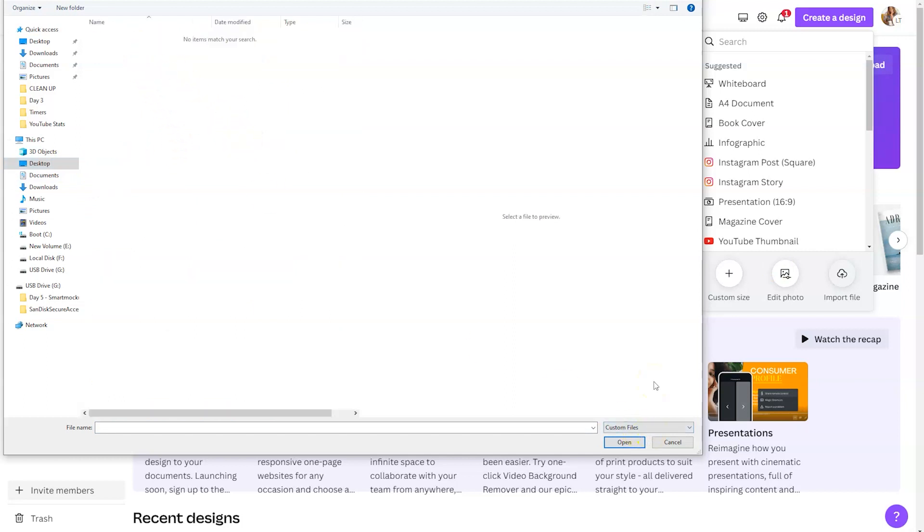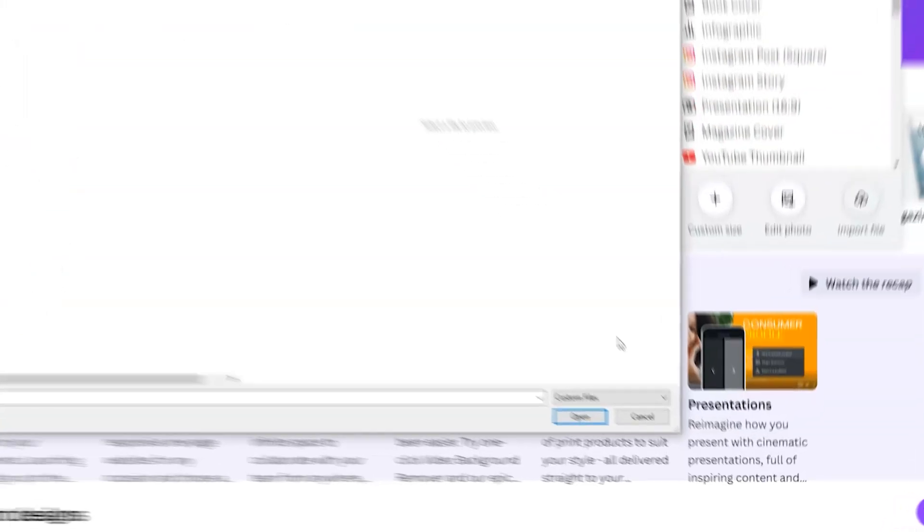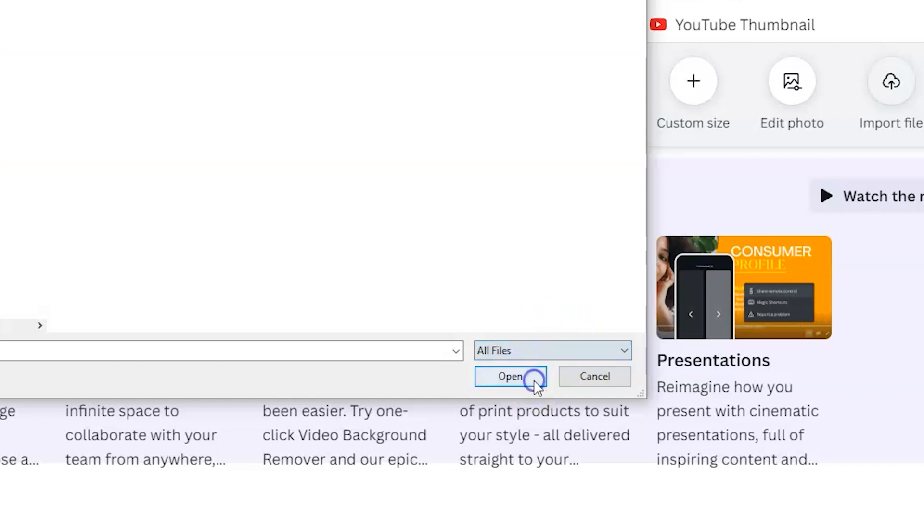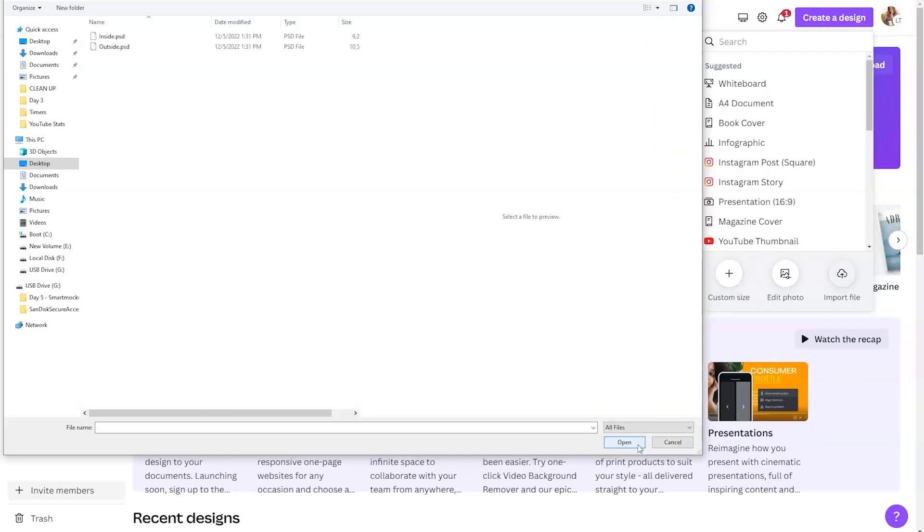I'm currently utilizing a PC. So when I located that folder, it didn't immediately show the files that I needed to import. So in the bottom right hand corner where it says custom files, I simply clicked on that and selected all files. Once I did that, it revealed the Photoshop files.